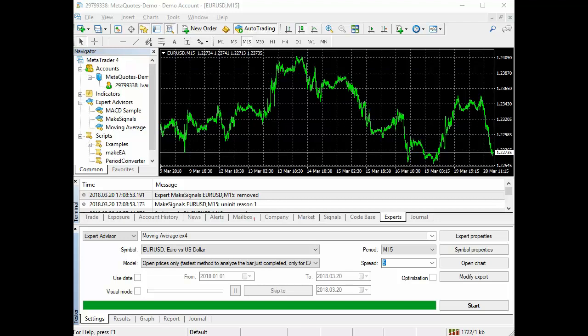Testing the expert advisor based on the trained neural network of the P-Net type in the strategy tester. Number three: creation and testing of an expert advisor based on a multi-layer neural network trained by the backpropagation method. And number four: